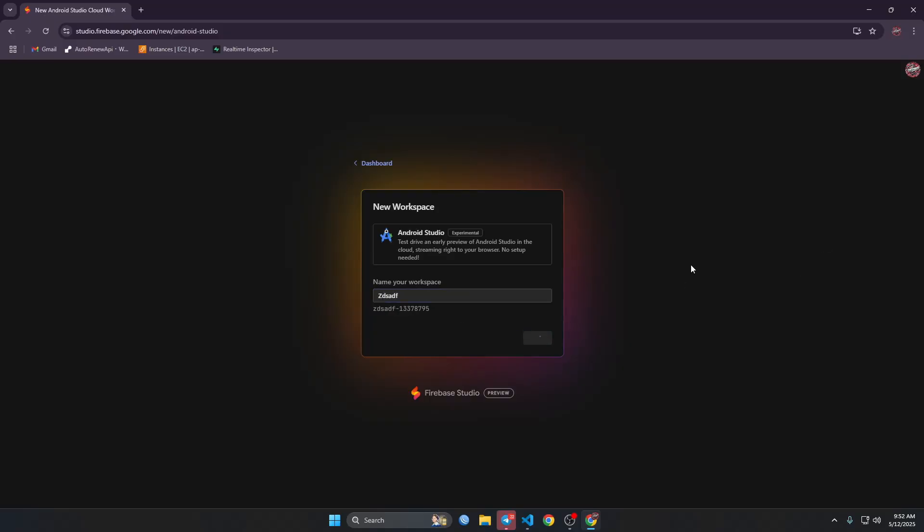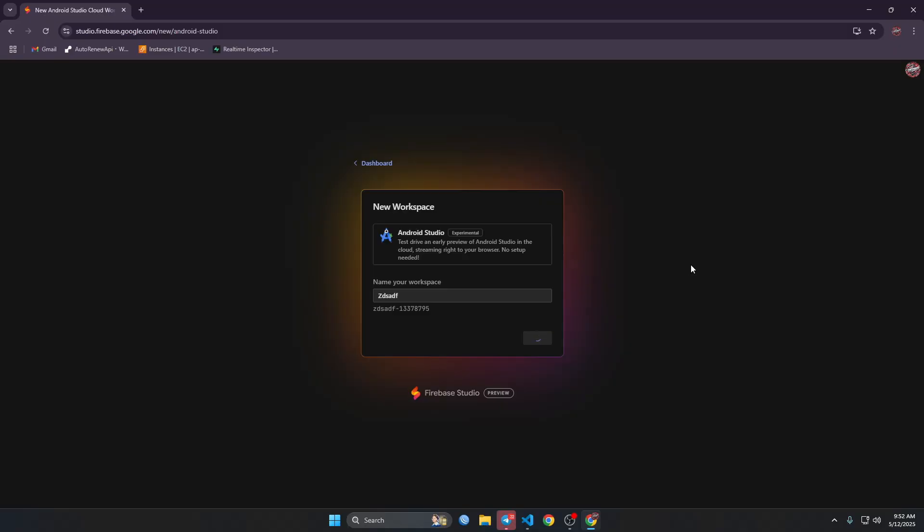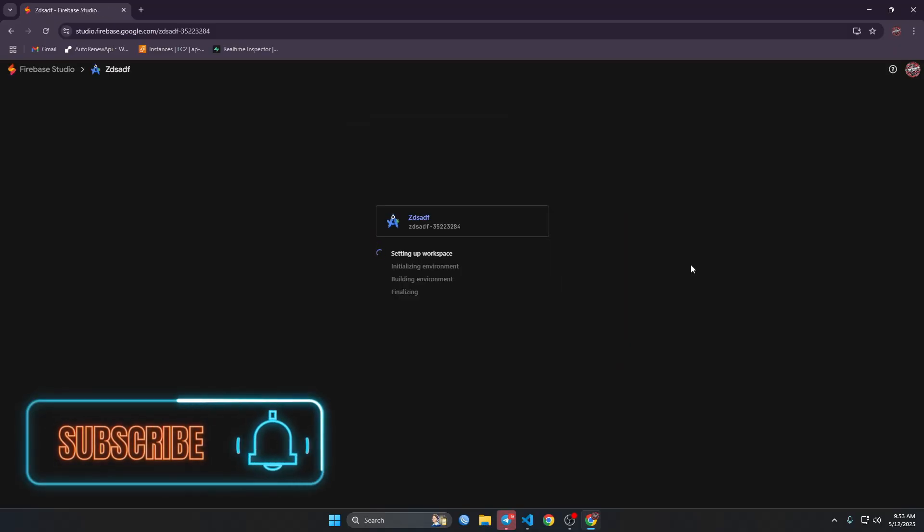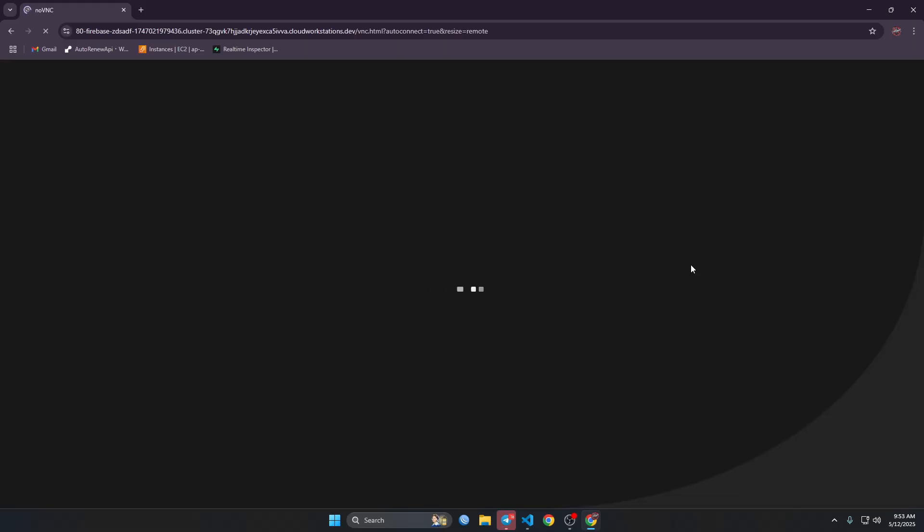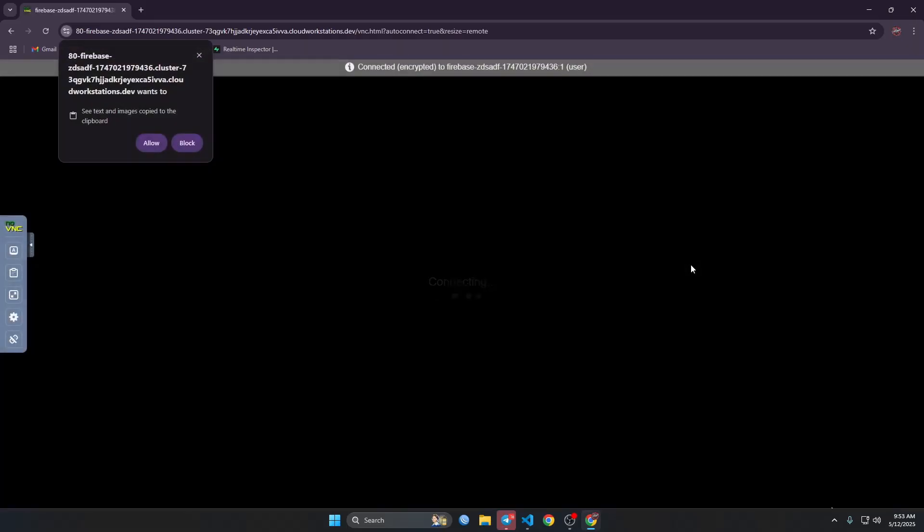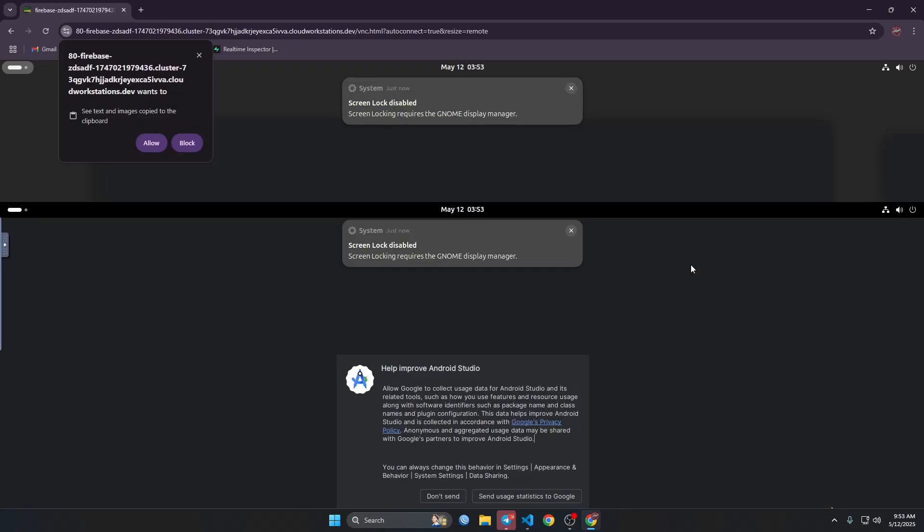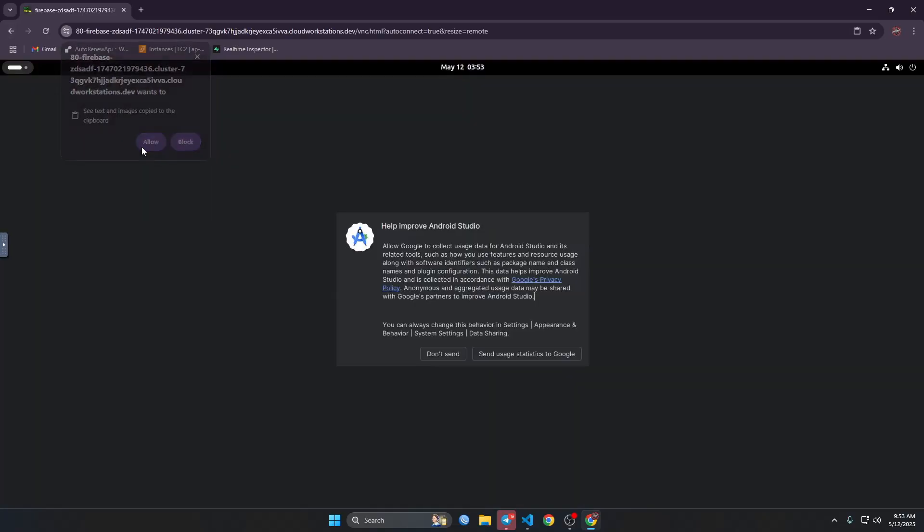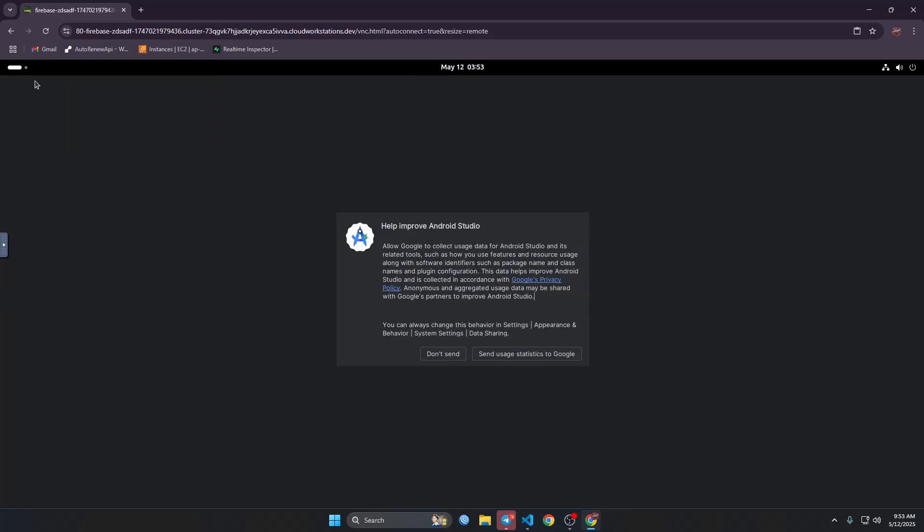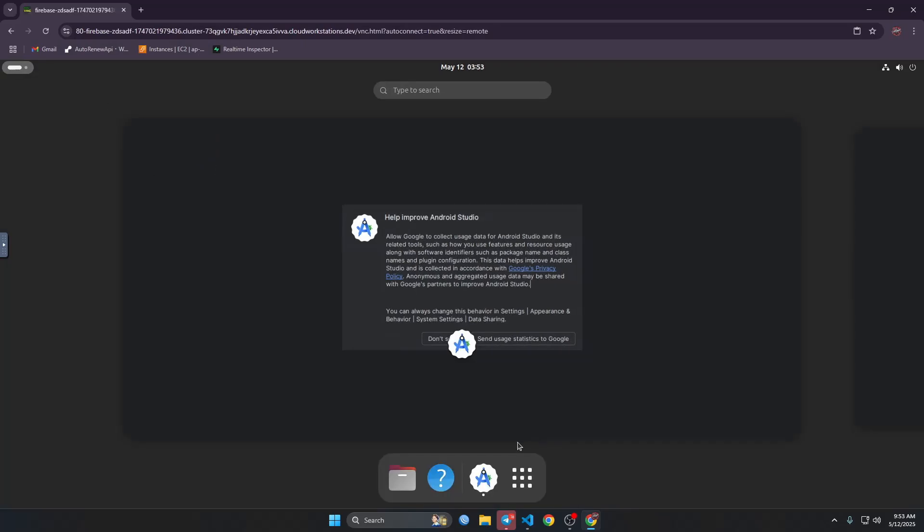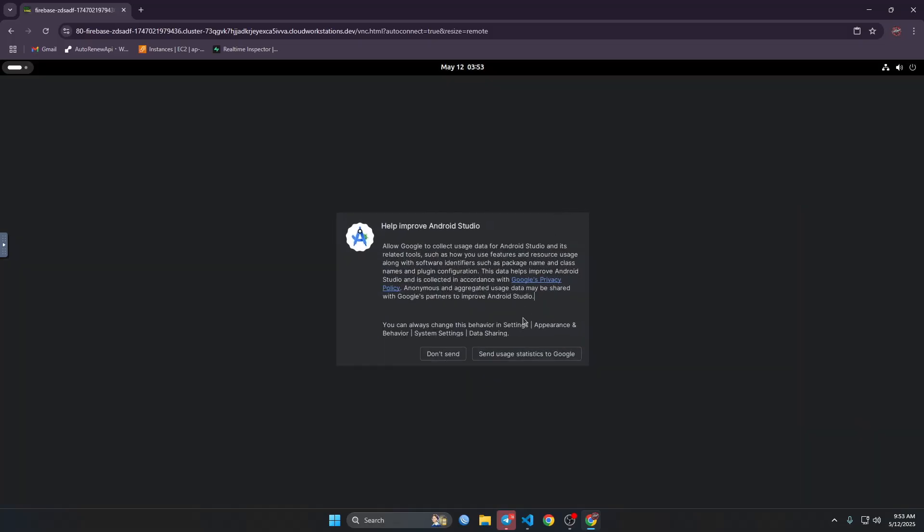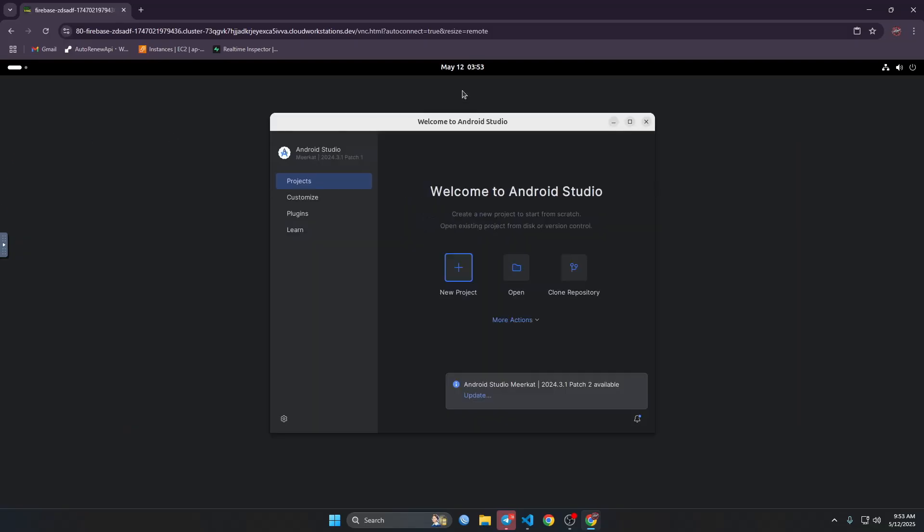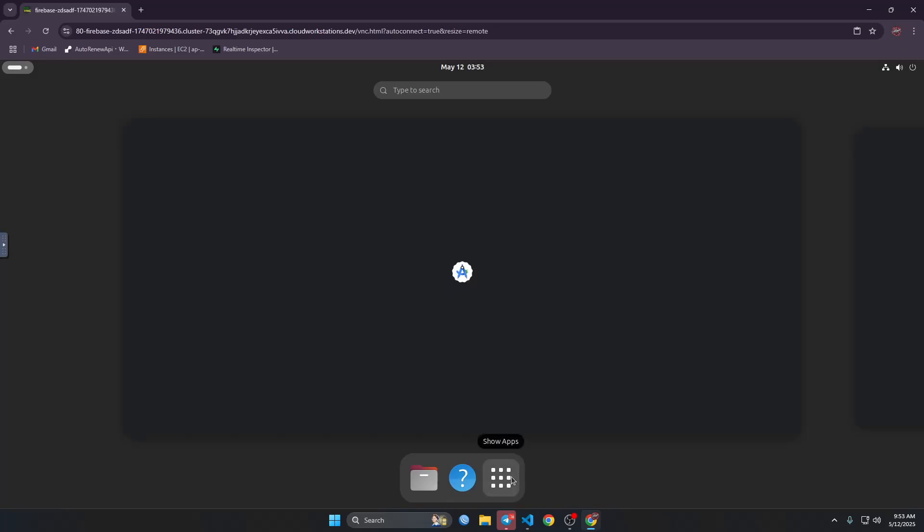it will create the virtual machine. So it's done, as you can see we got the virtual machine here. Then we can just close the Android Studio and here we can see.